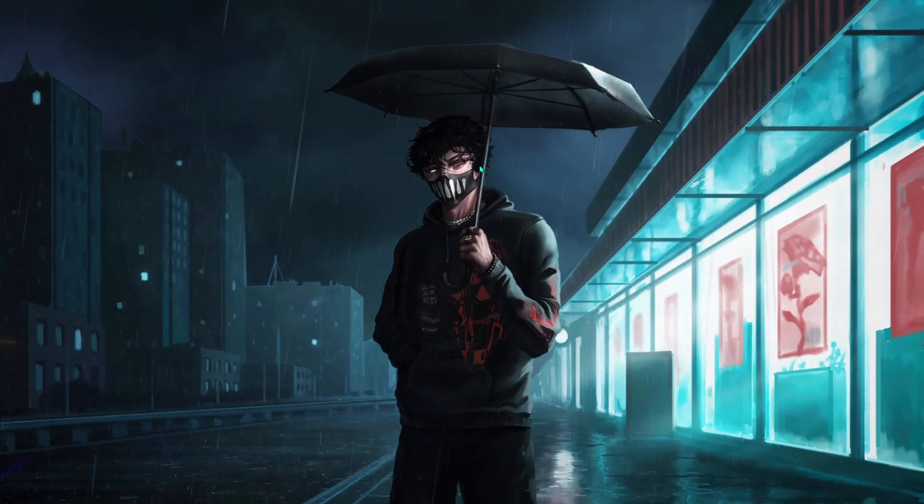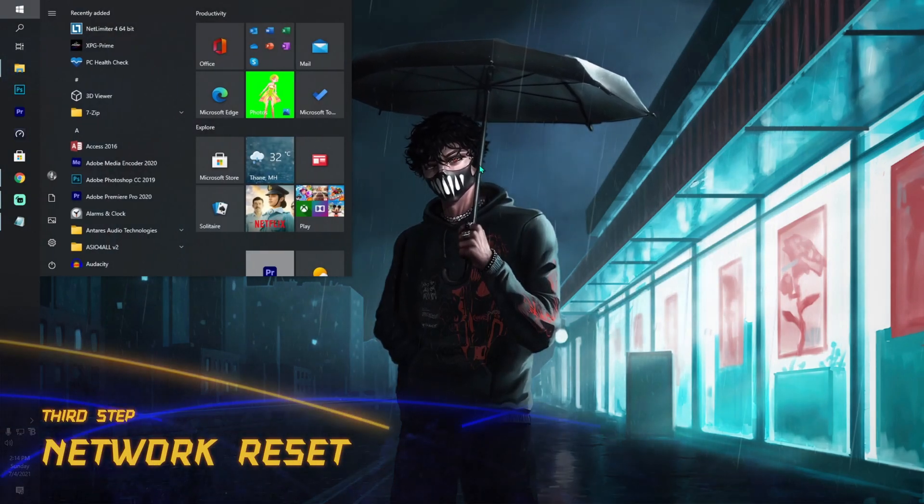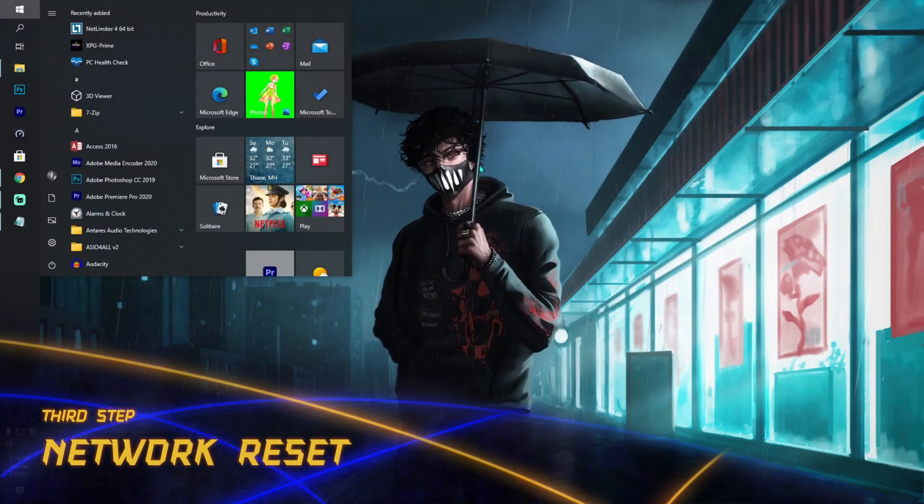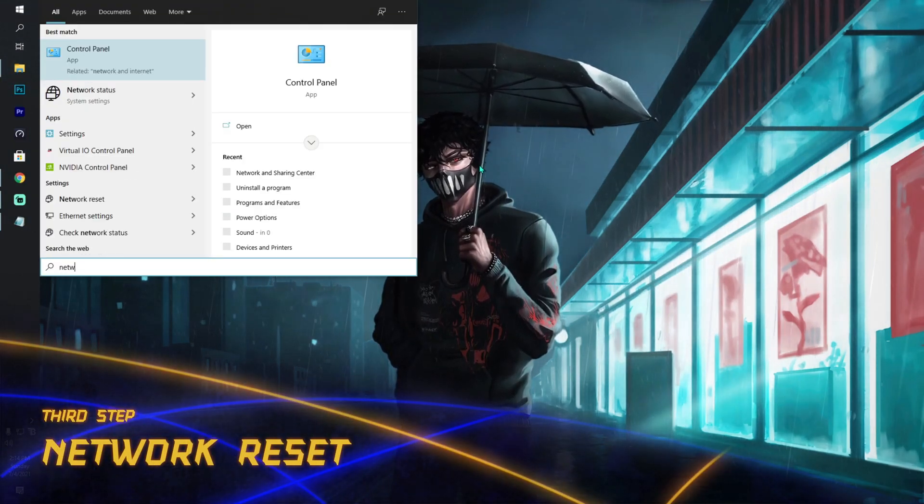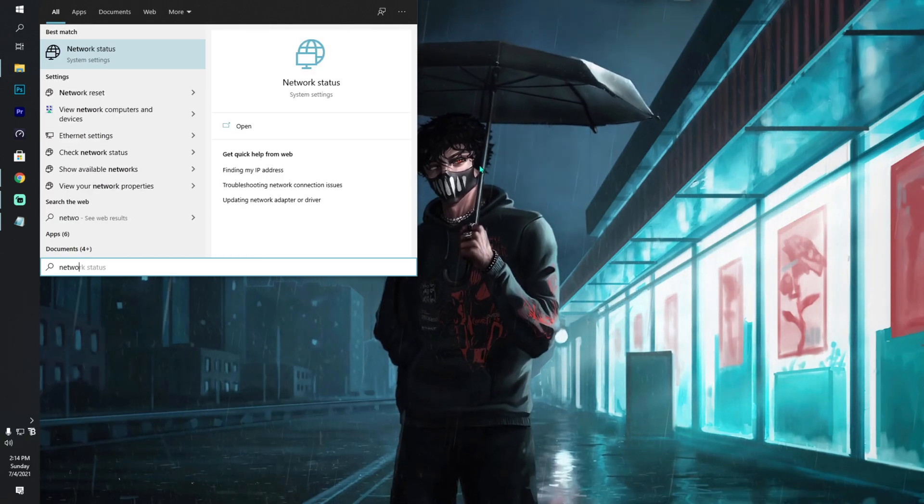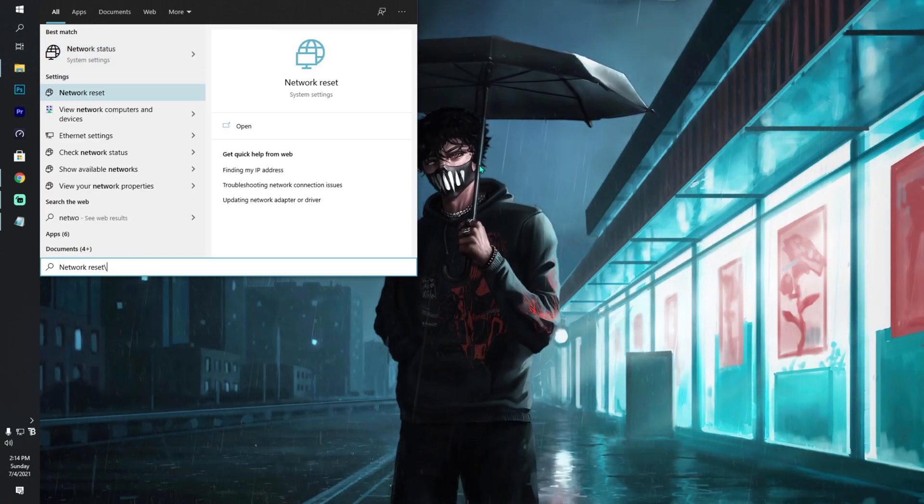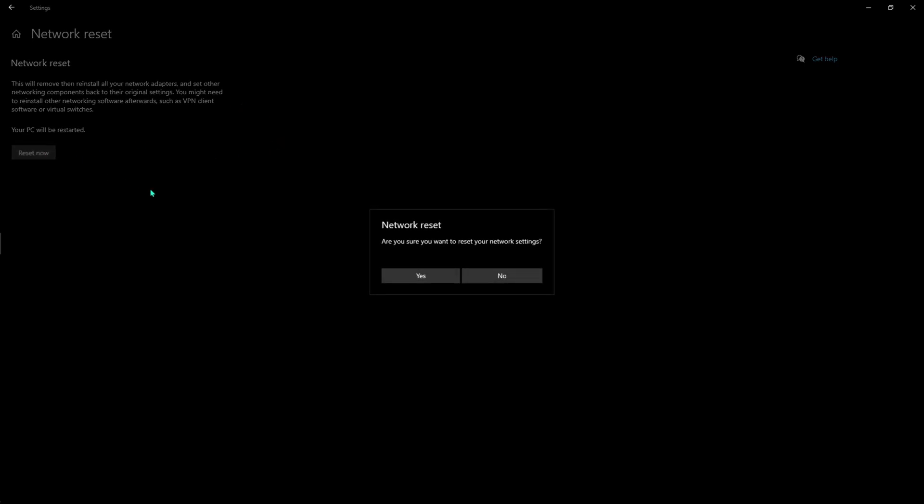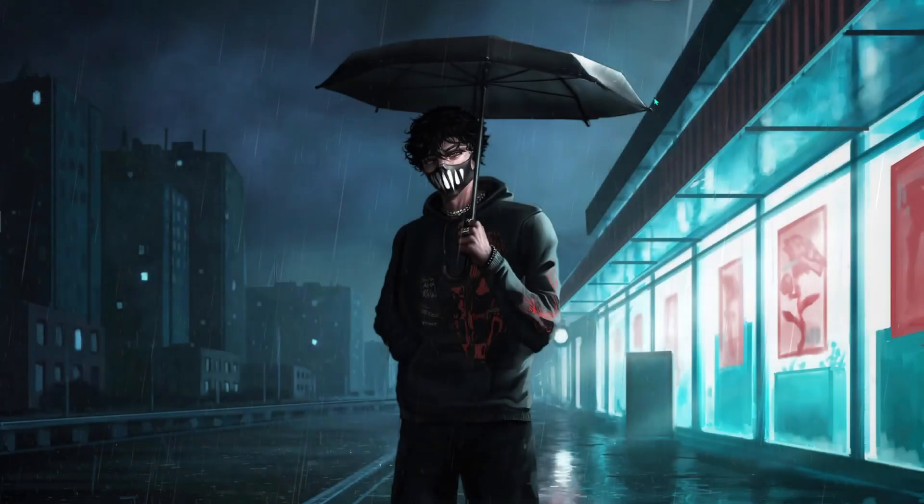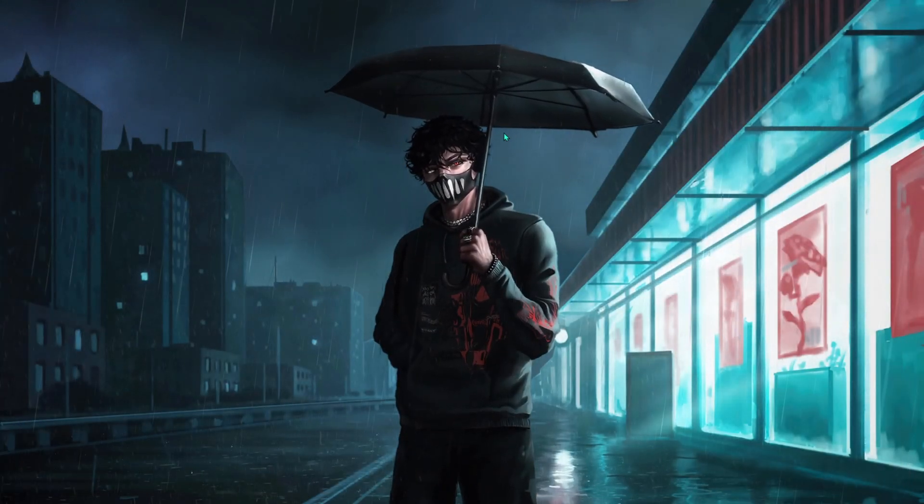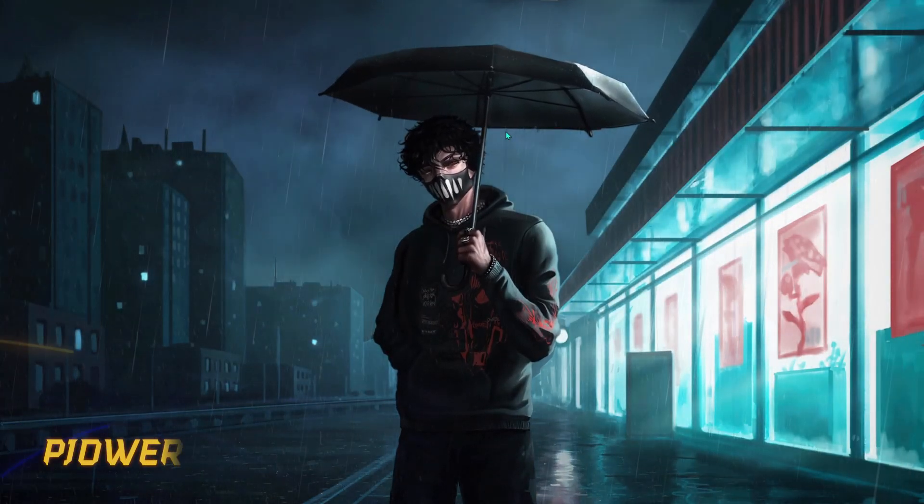Next thing is something that your PC has inbuilt. All you have to do is type in Network Reset and you'll find it in your settings. You have to click on Reset Now, hit Yes, and you have to restart your PC once and it will reset your internet.